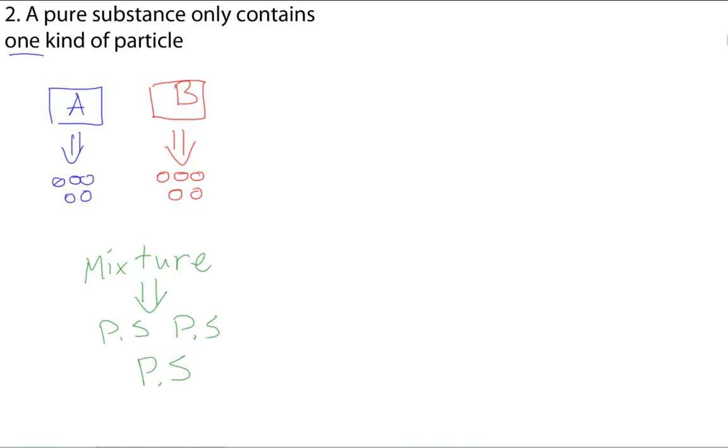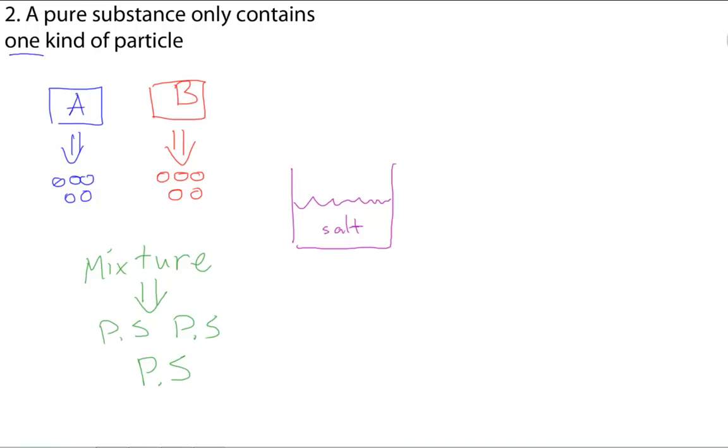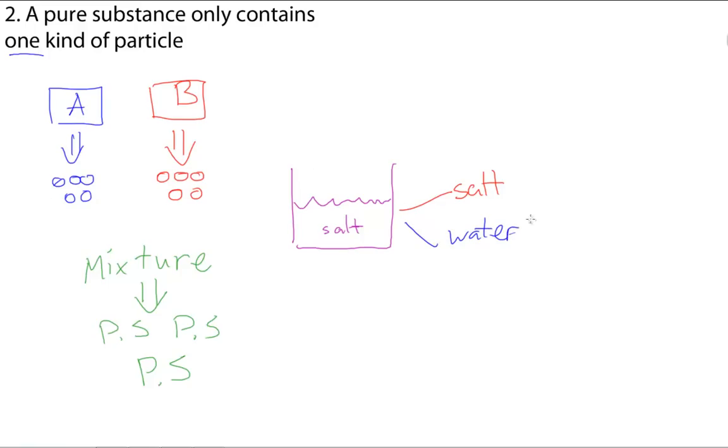So, if I have, for example, a beaker of salt water, which I'll show in purple. We can figure out that salt water is made from two pure substances, salt and water. And, since we know that they're pure substances, the salt only contains salt particles, while the water, only water particles.